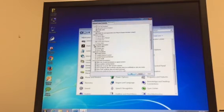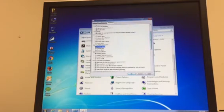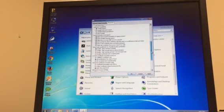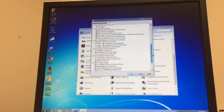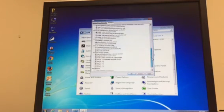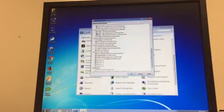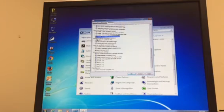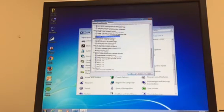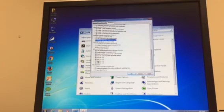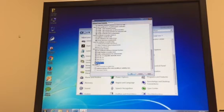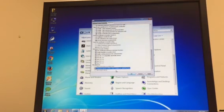On the JNLP settings click Always Allow. You're going to want to scroll down. On the Mixed Code you can click Disable Verification. Under Perform Certificate Revocation Checks click Do Not Check. And also scroll down a little bit. Click Use TLS 1.1 and 1.2. You can also click on Suppress Sponsor Offers when installing or updating Java. Hit Apply.